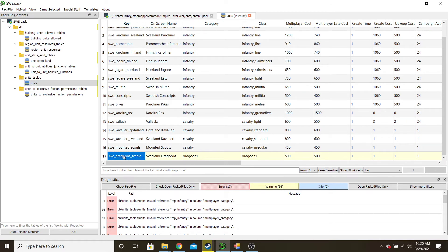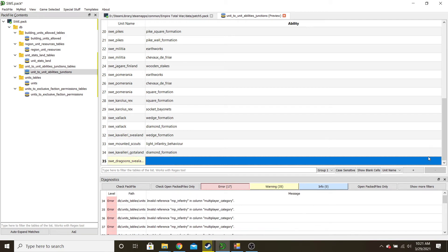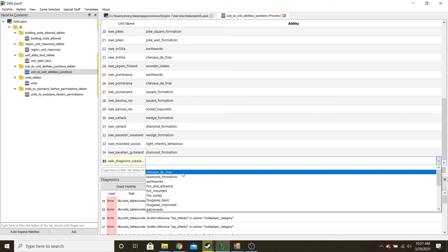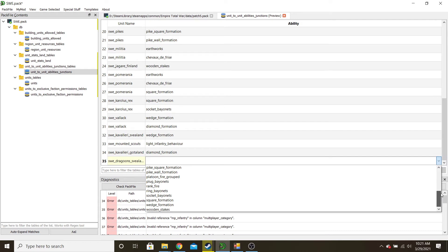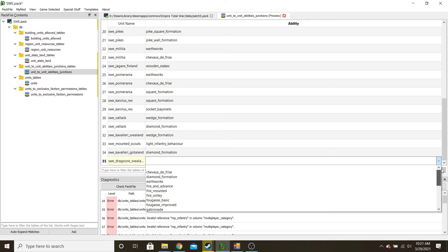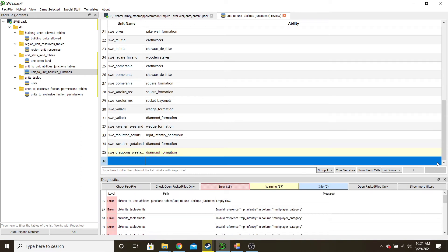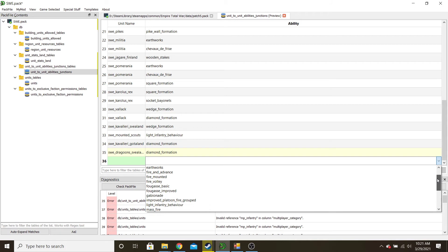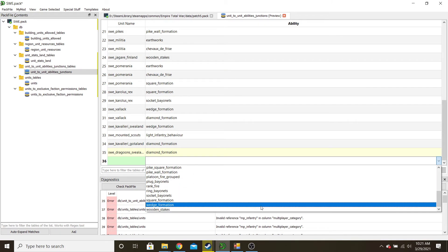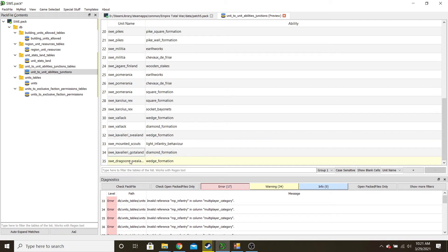You're going to have to copy your name again. Unit to unit abilities — right-click, add row, paste in your new name, and then you can use the drop-down. Look at your options for what abilities the dragoons should have. I'll give them wedge formation — I was going to give diamond too, but if you want to get rid of one, just select it and hit delete. We'll just give them wedge. I think that's all they'll need.